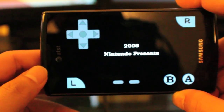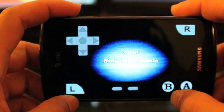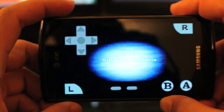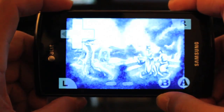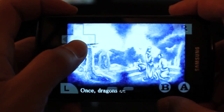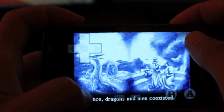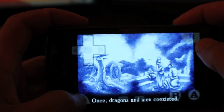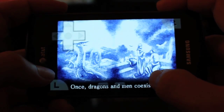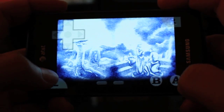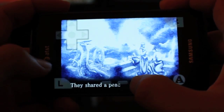And here we have our GBA games running. These are your D-pad controls — right, left, B, A, Select, and Start.